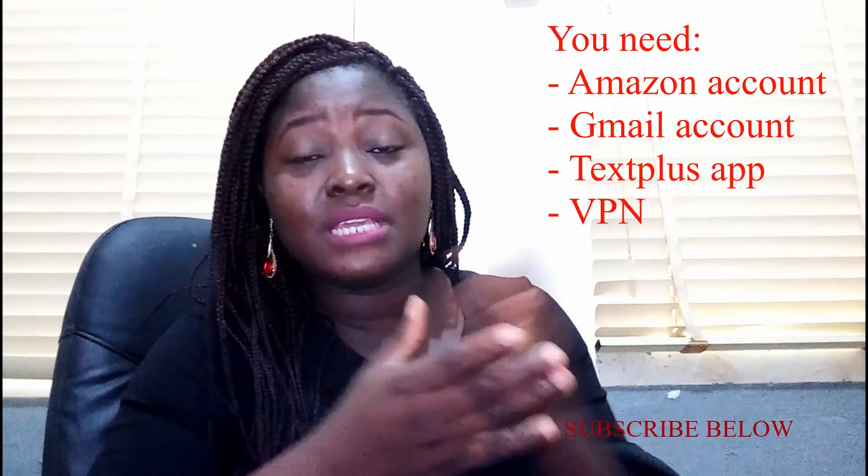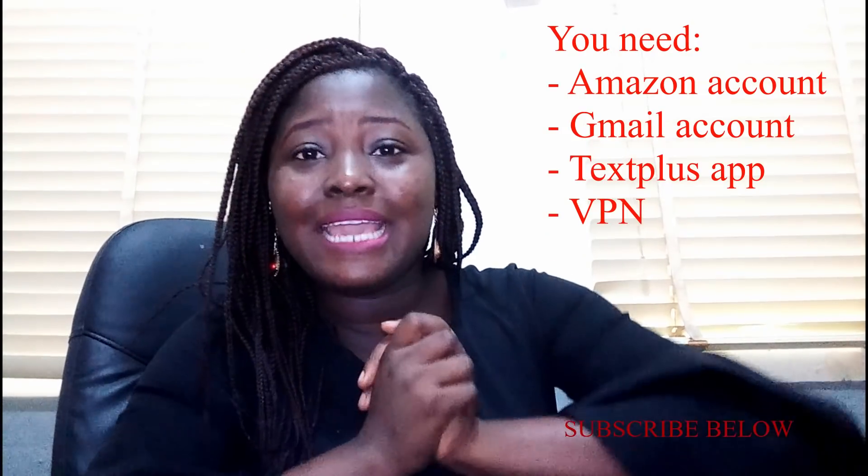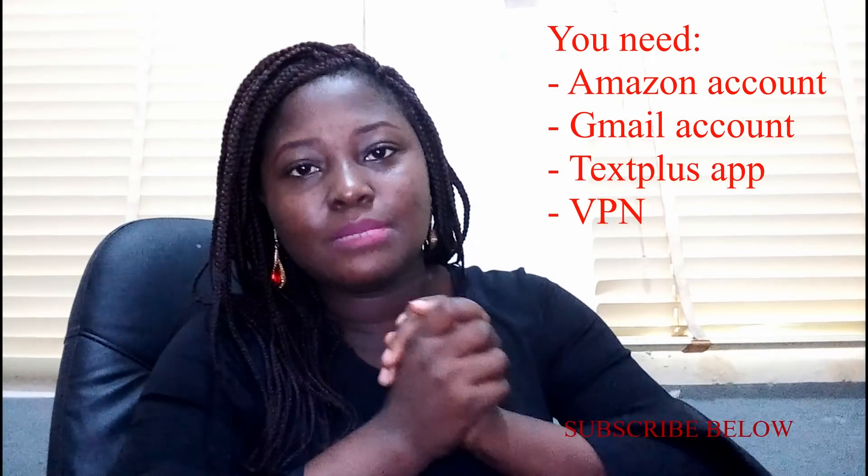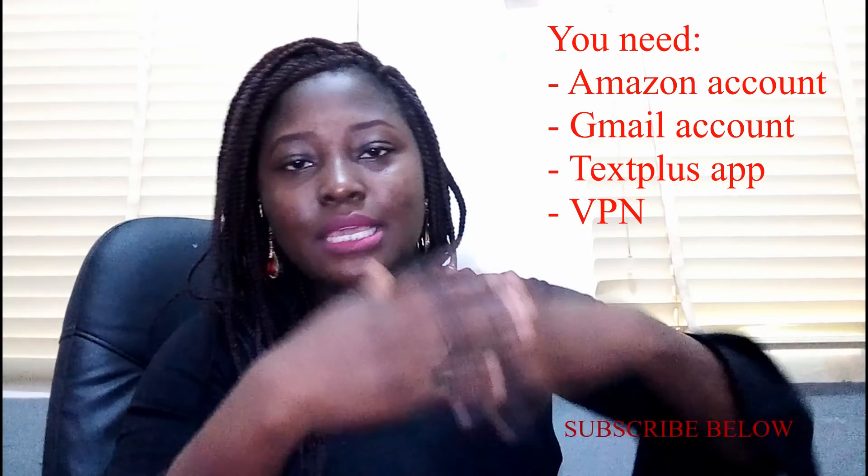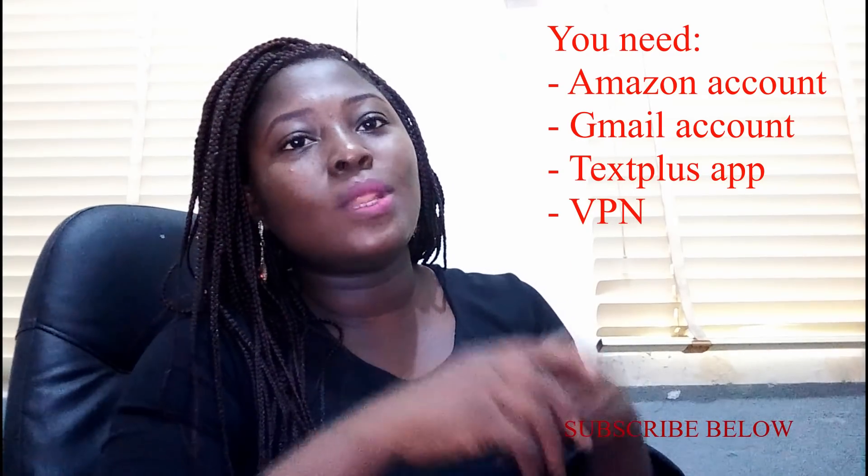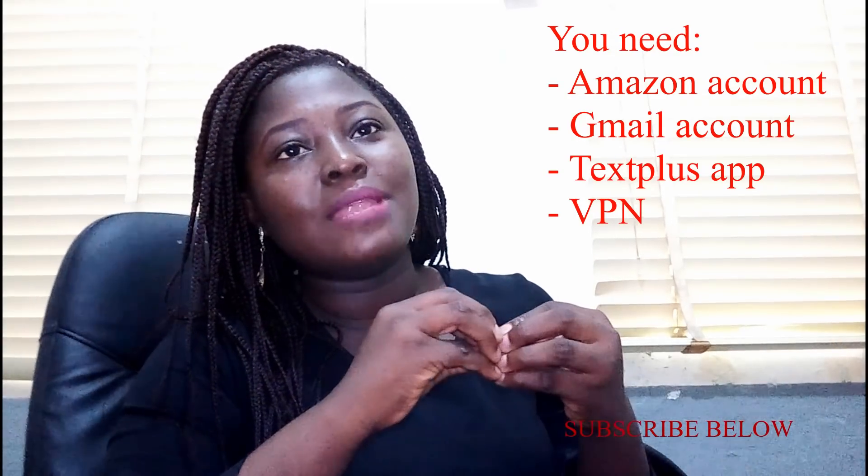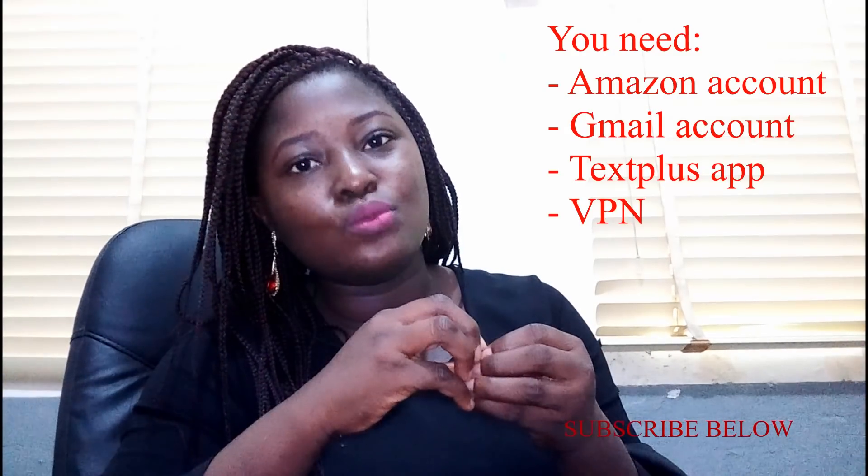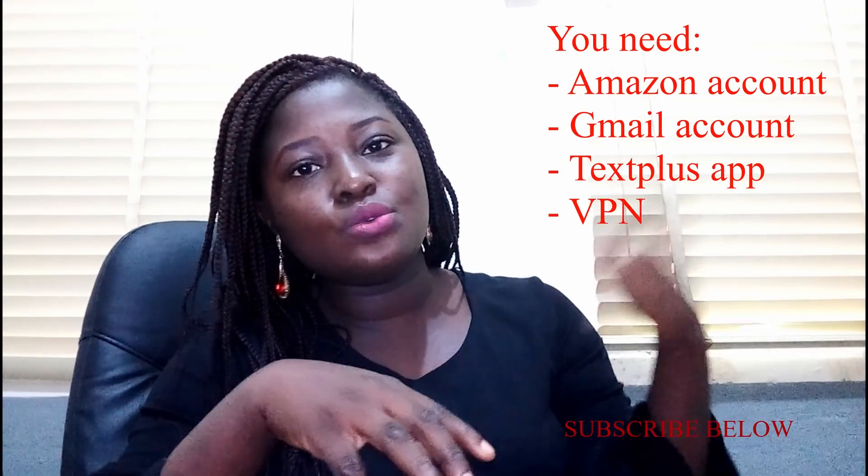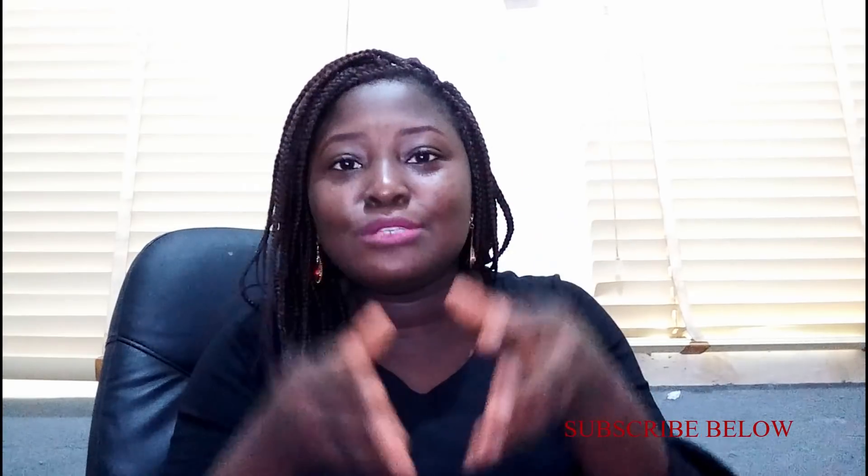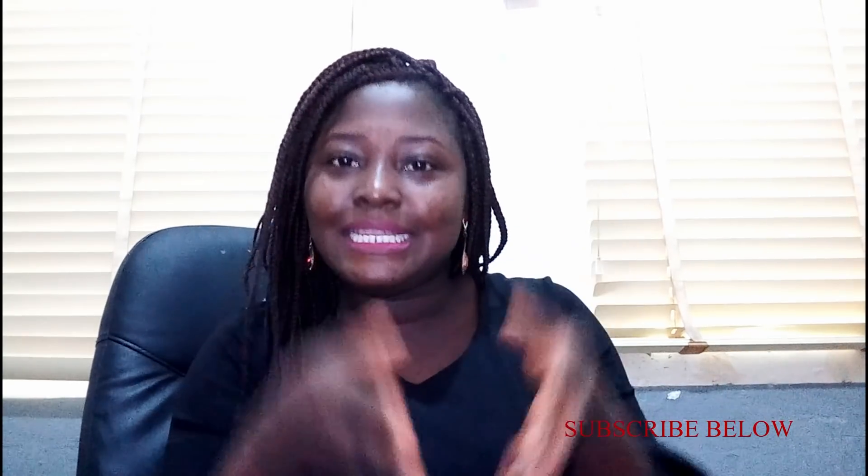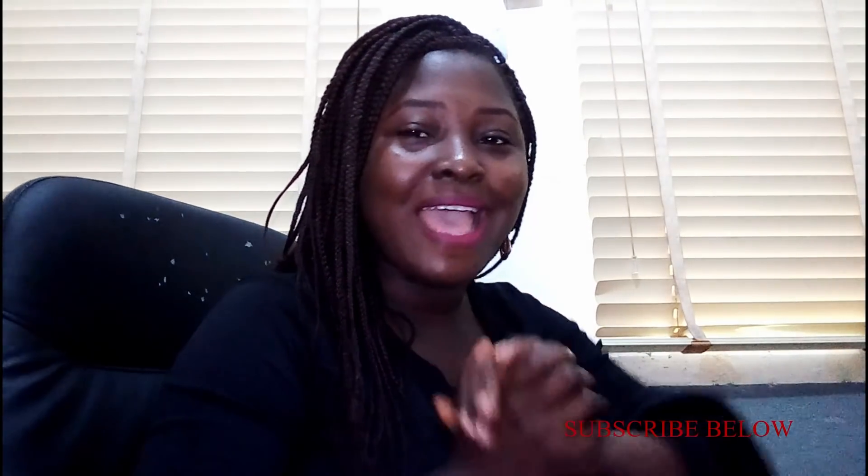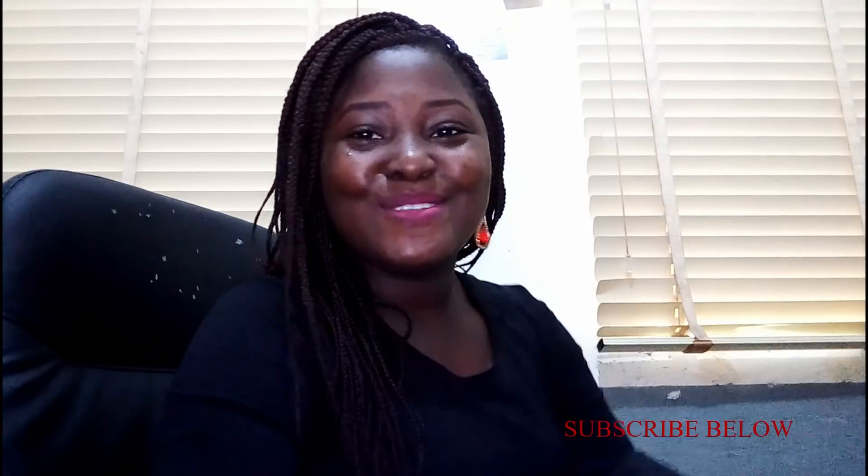You also need an application known as Text Plus. Now you can use any other application but I use Text Plus when I opened mine. So that is like an application that can help you with a US or UK number because many people get stopped at that point where they need to verify their identity and you cannot verify your identity without a US or UK number. So that is what I use.